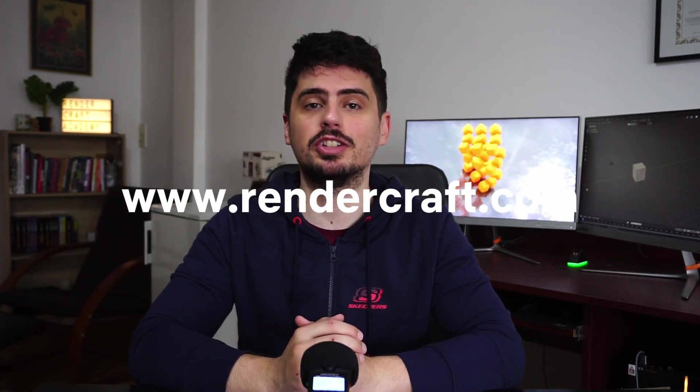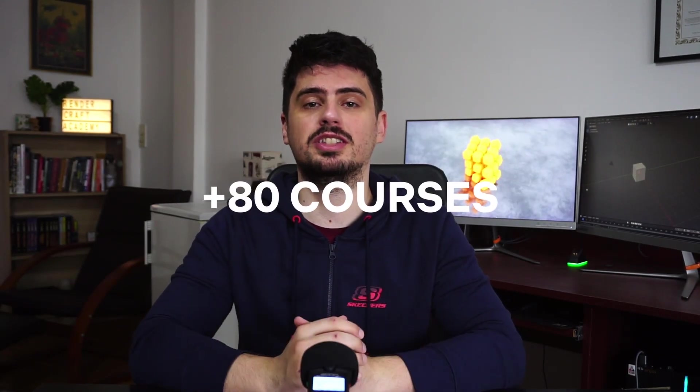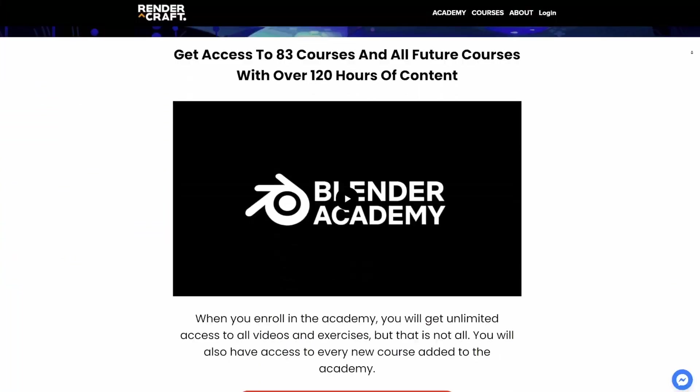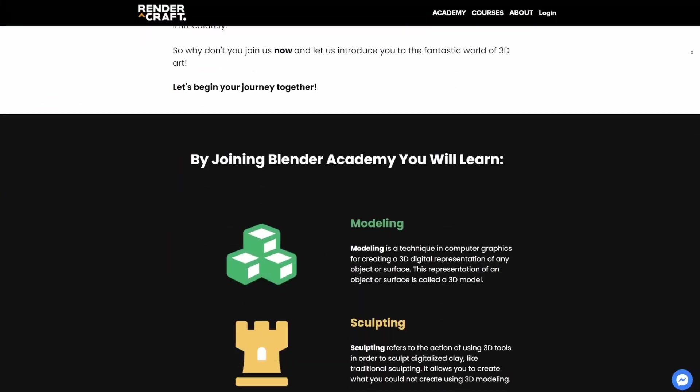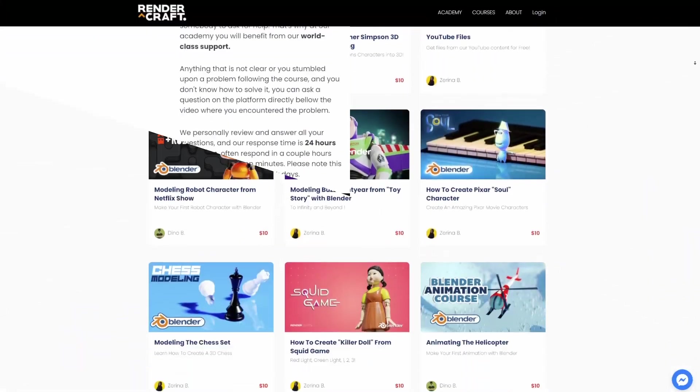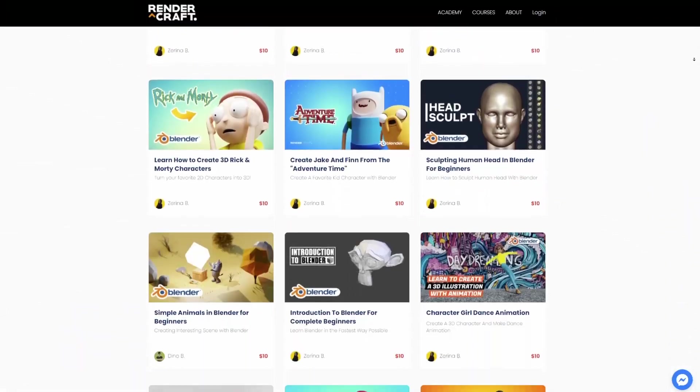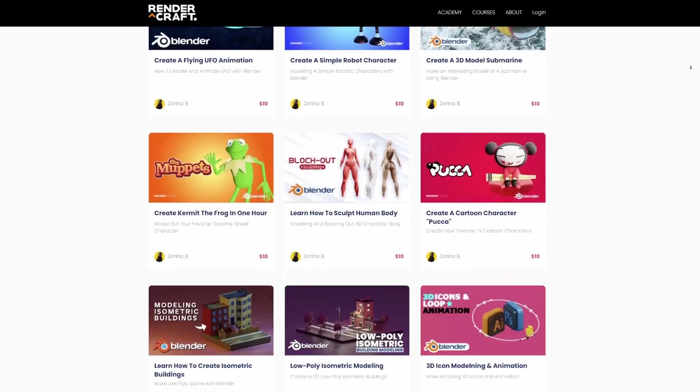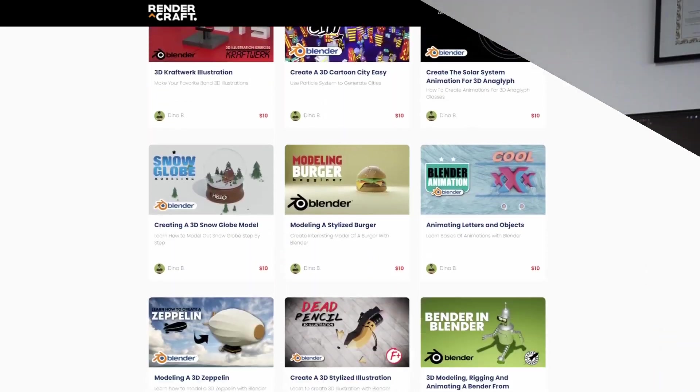If you want to learn more about Blender, check out our online academy at rendercraft.com with over 80 courses. You can get a monthly subscription plan or purchase them individually. At the same price as Netflix, it's your choice — watch a movie or create one. The link is down below and I'll see you in the next video. Bye!